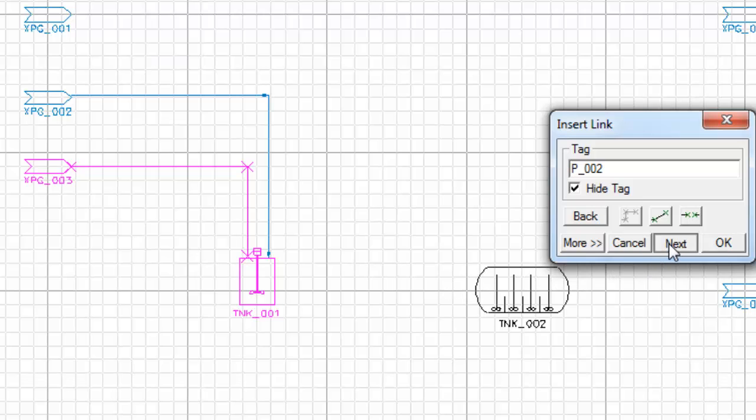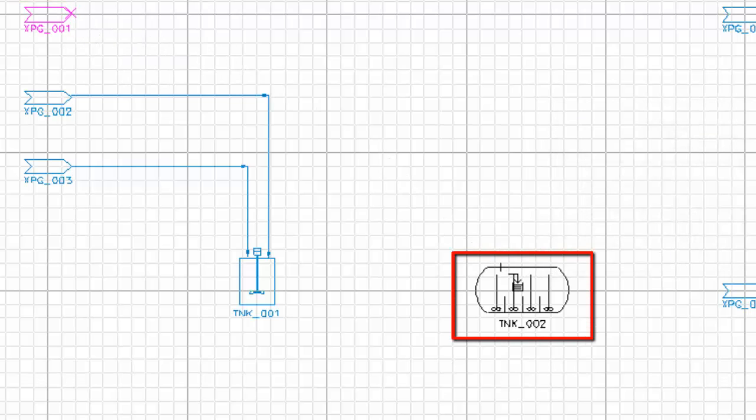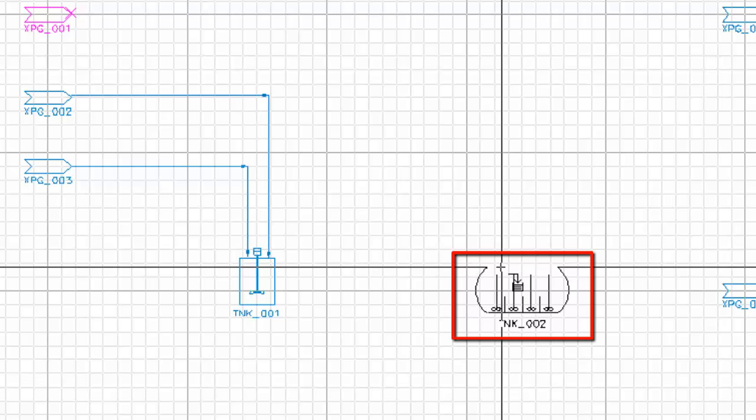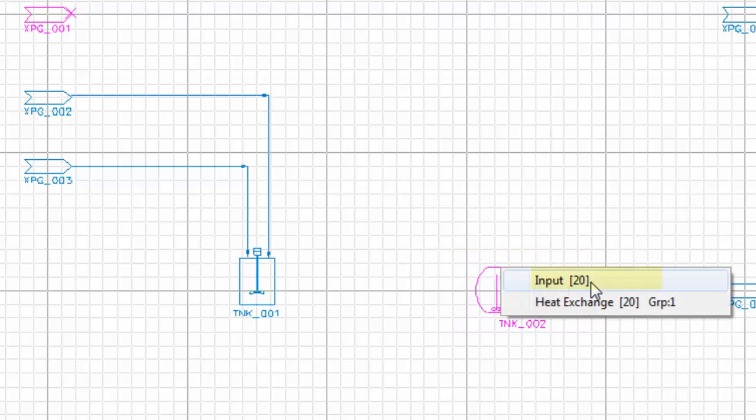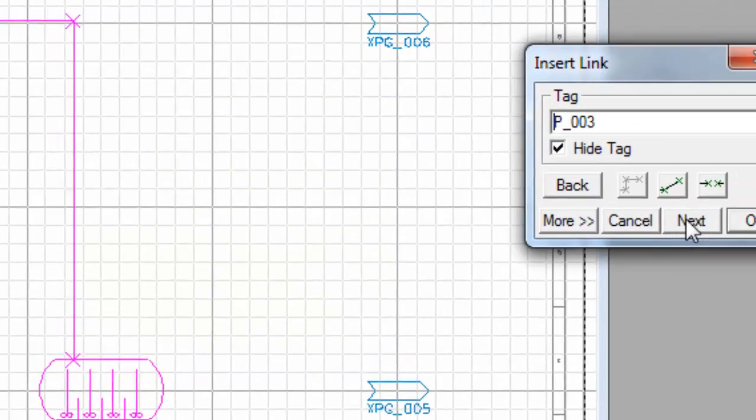The next one will be from this top feeder and this time it will come down to this tank, the autoclave. I'll click on input and again I'm going to accept the default link that it's drawn for me.